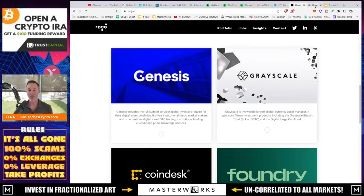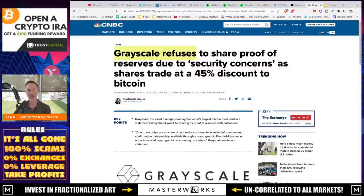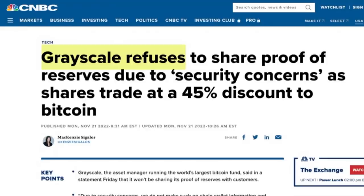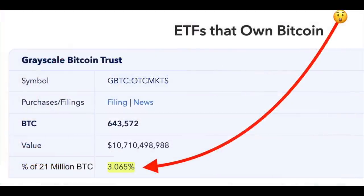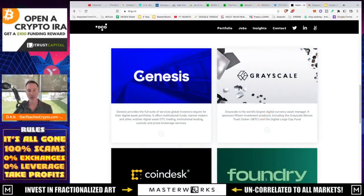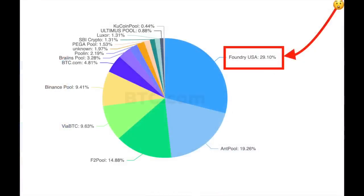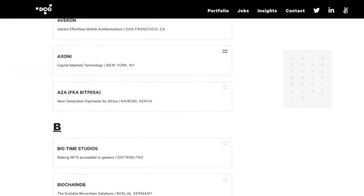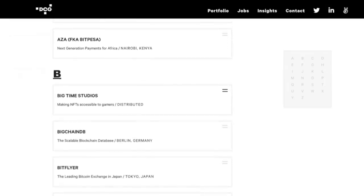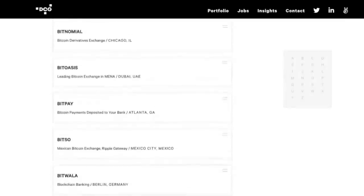Grayscale refused to share proof of reserves due to security concerns, as shares traded at a steep discount to Bitcoin — this was November 21st, 2022. Grayscale allows investors to invest in Bitcoin that they hold — or say they hold — and it's a massive part of the Bitcoin market. If they fold or have problems, and Genesis folds, and Foundry — one of the largest Bitcoin mining groups — has issues, there are a lot of crypto names in their portfolio that could potentially be affected.